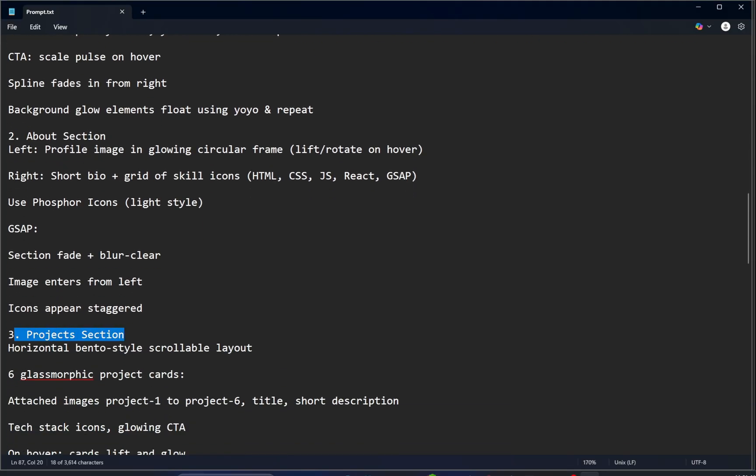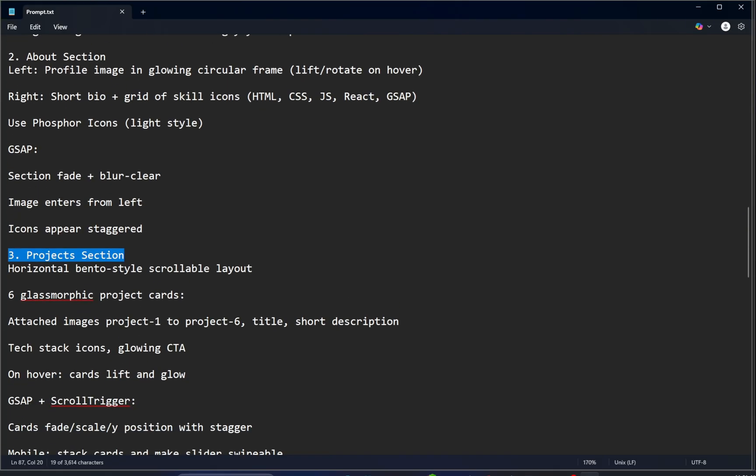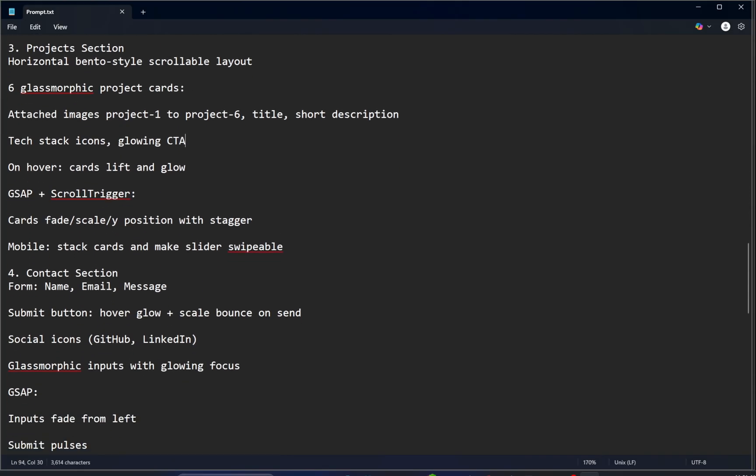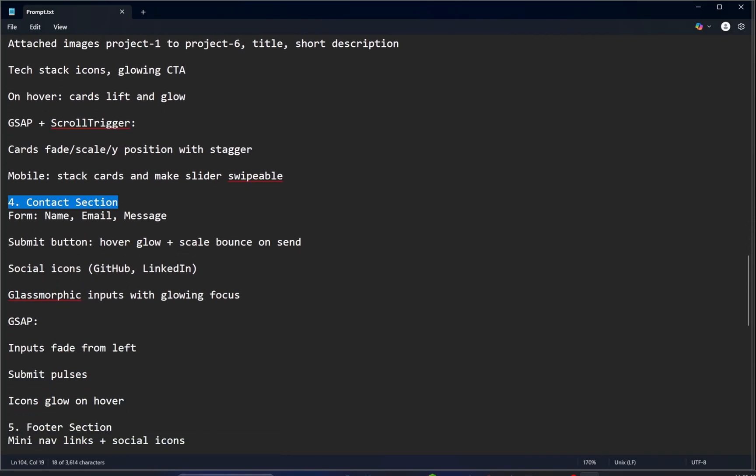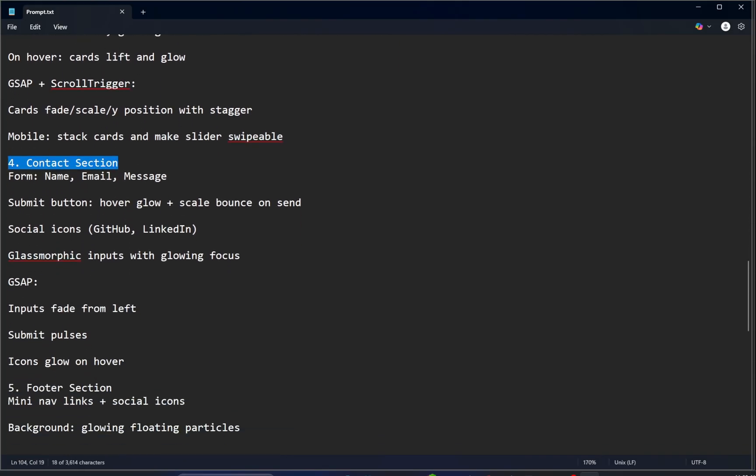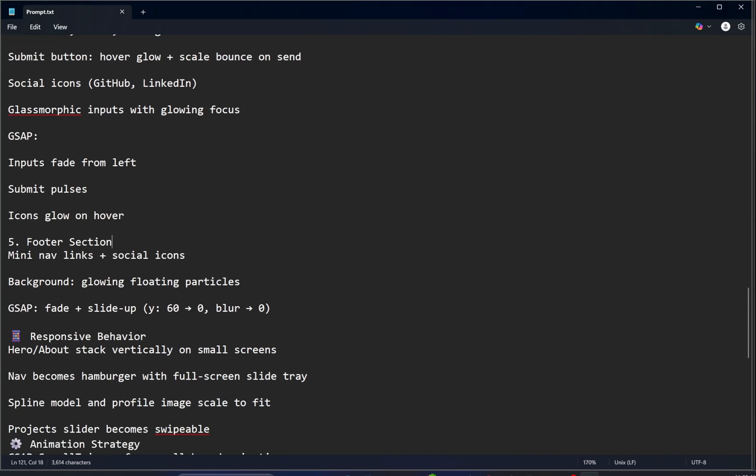Next we move into the Project section, which includes six elegant glassmorphic project cards. Each card is connected to an image, from Project 1 all the way to Project 6. Following that, we've got a simple and clean Contact section, then the footer.